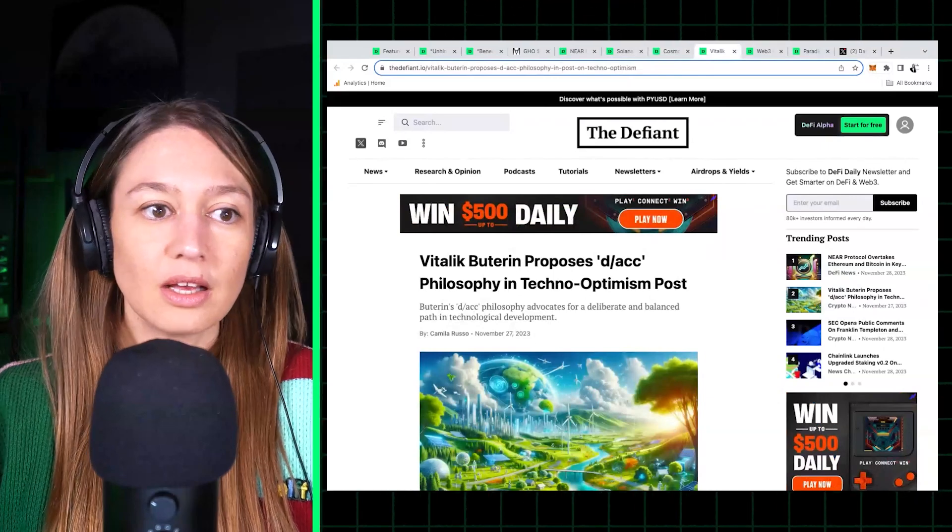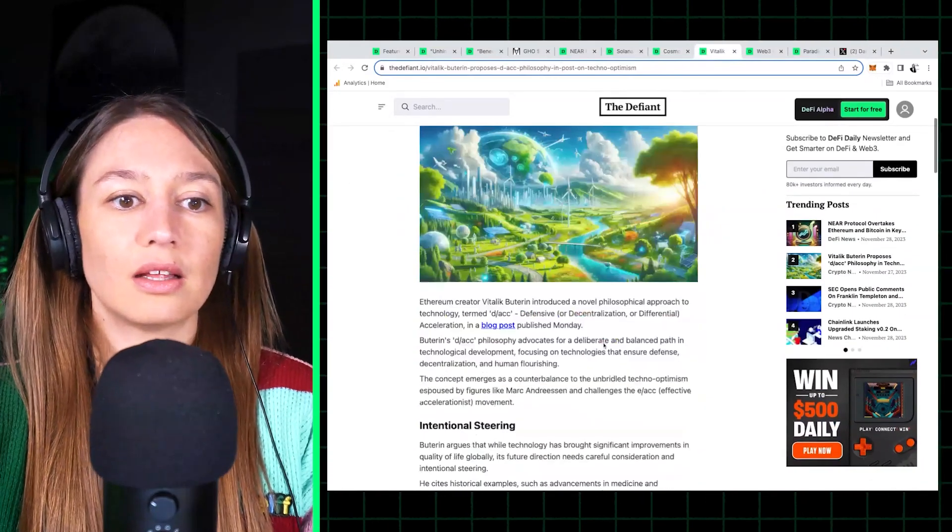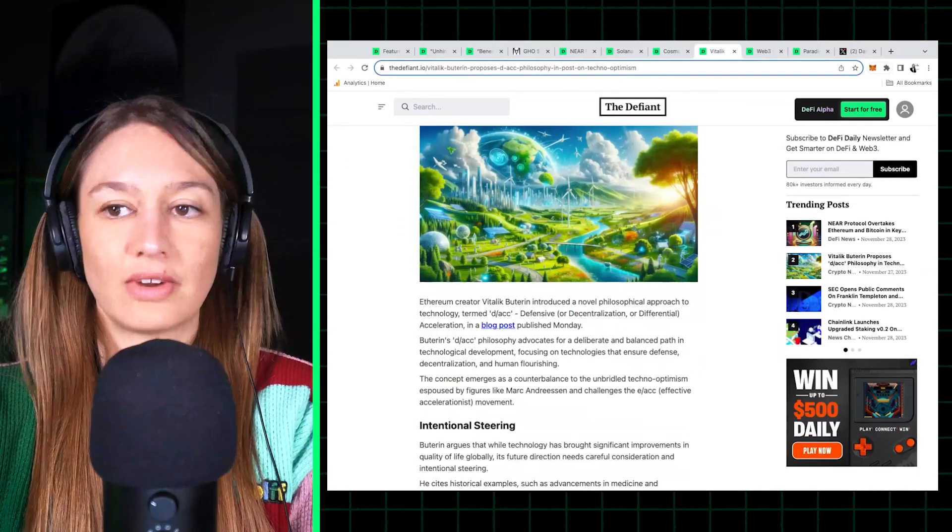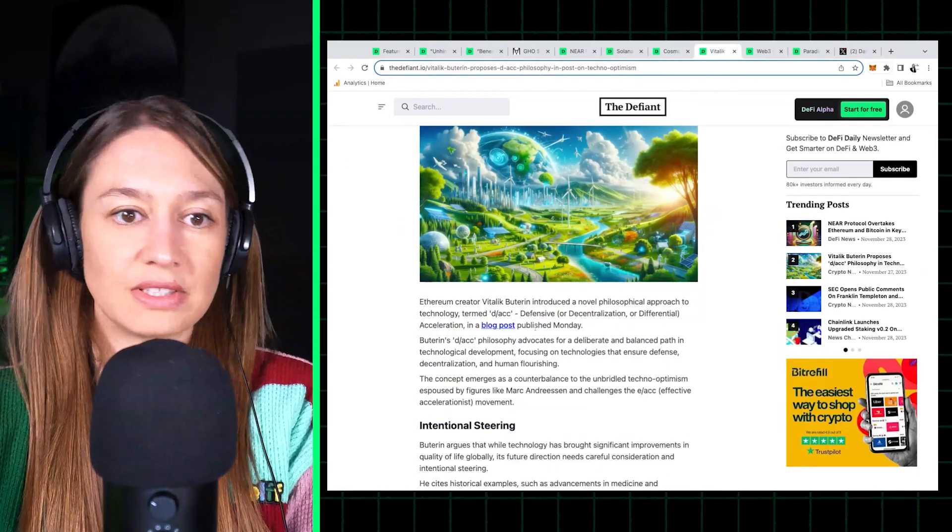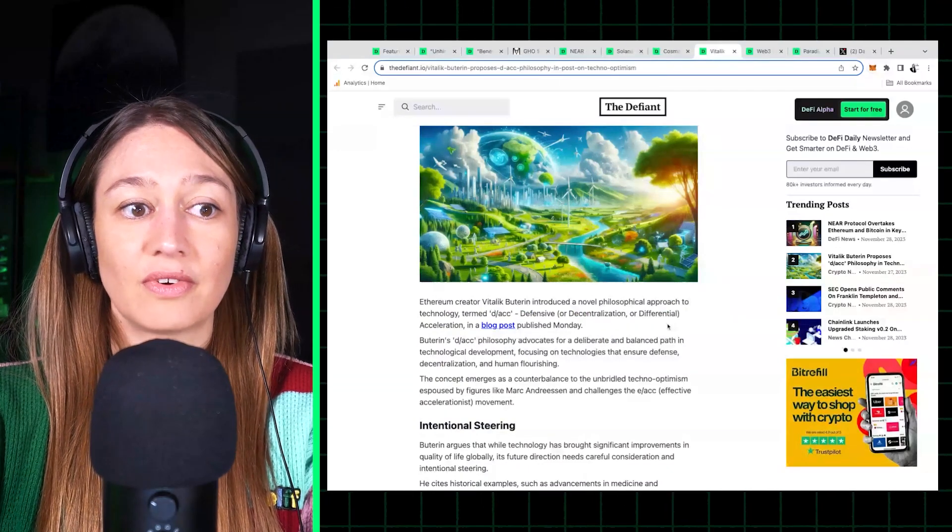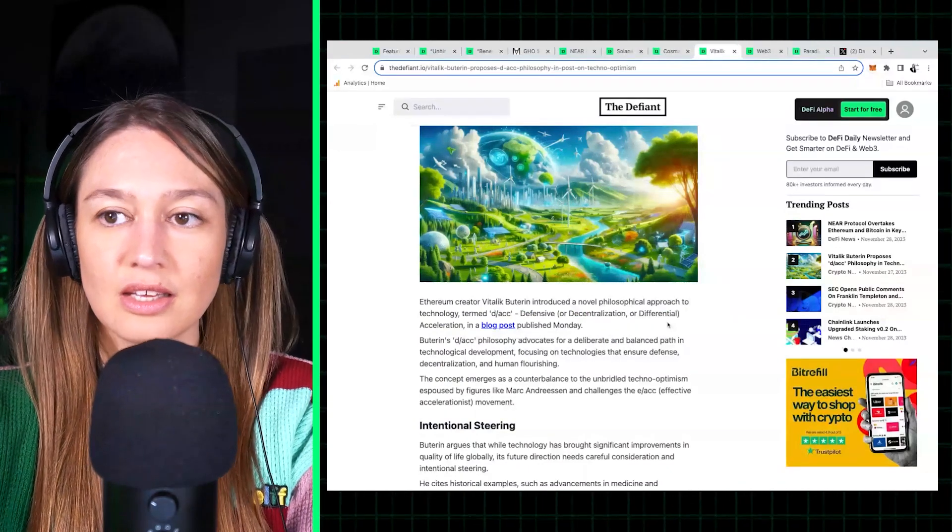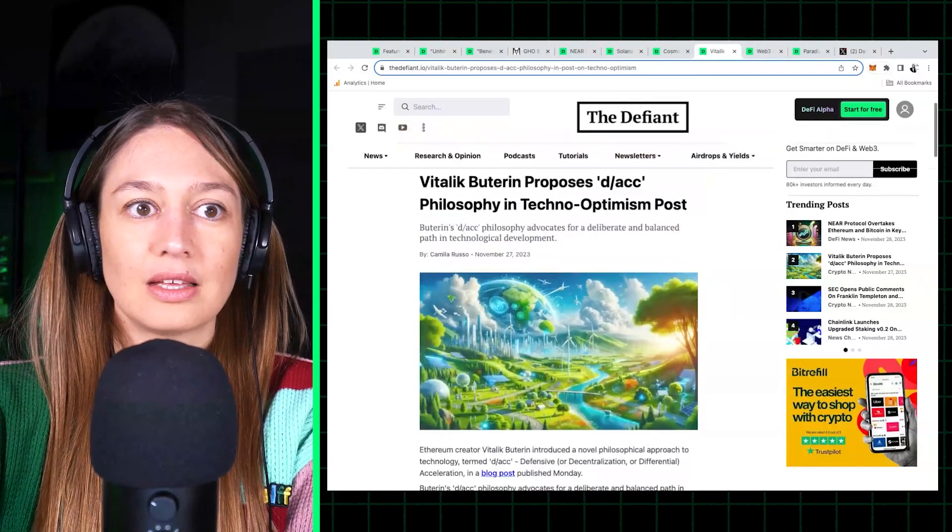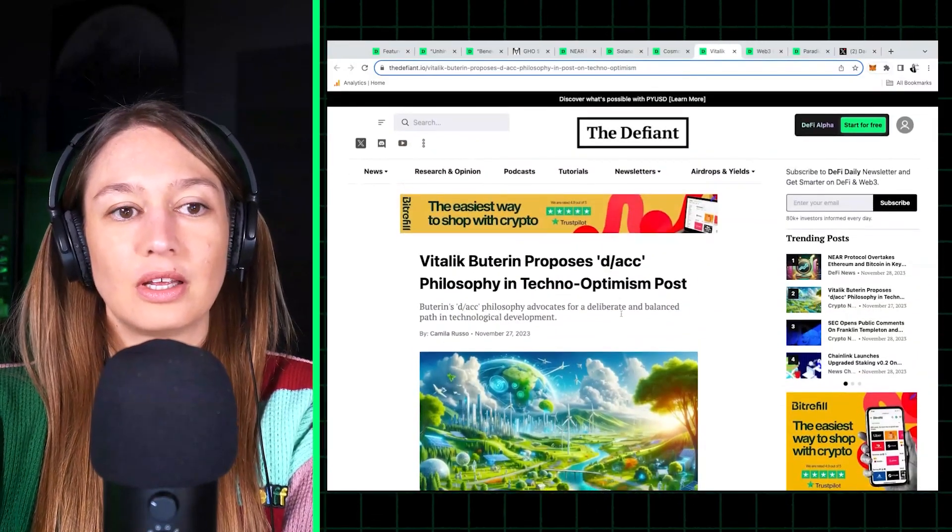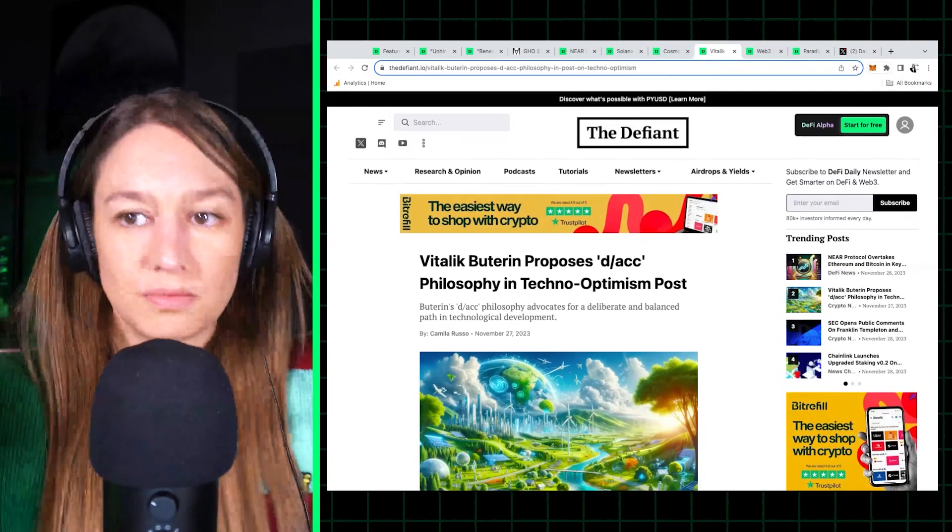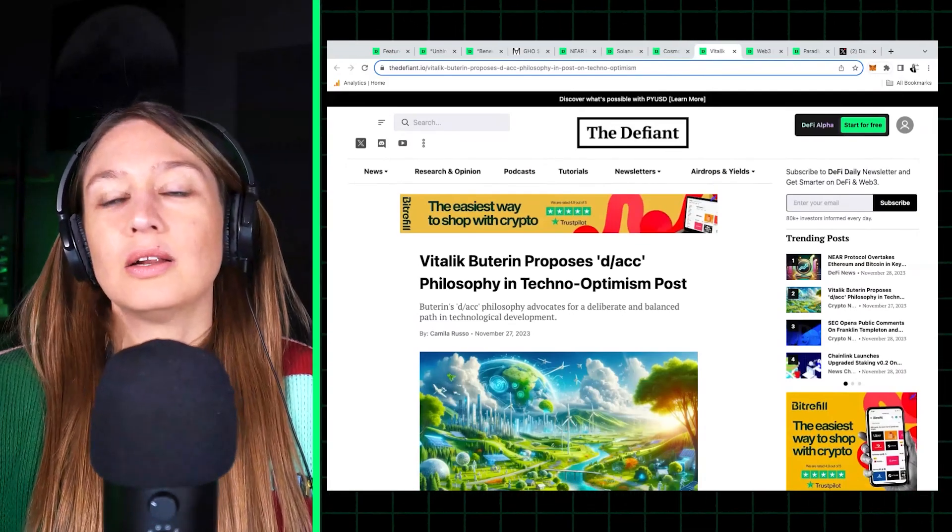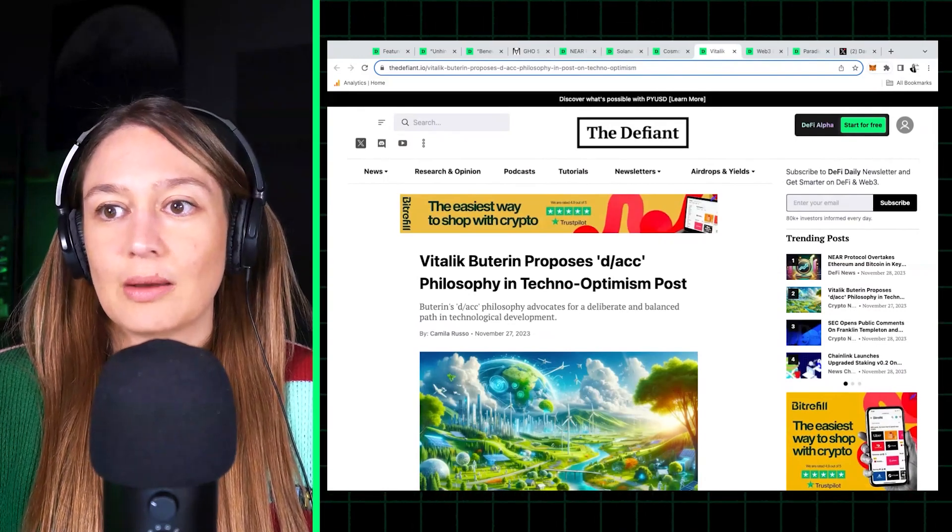Next, this super interesting post by Vitalik, Ethereum co-founder and creator. He has a philosophy that he's proposing called Defensive Acceleration. It's either Defensive Decentralization or Differential Acceleration, d/acc.